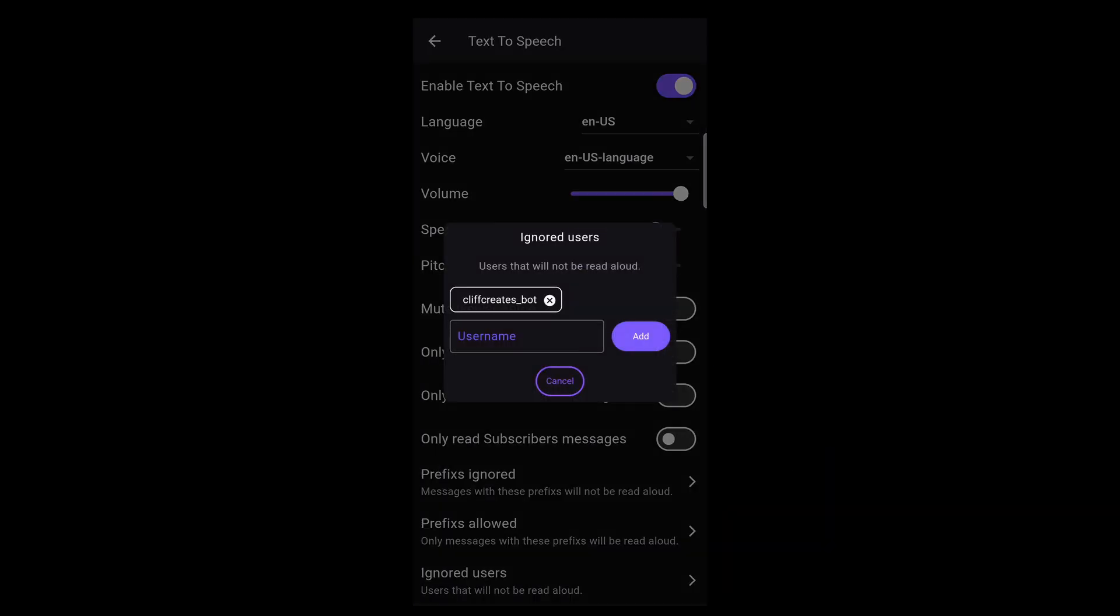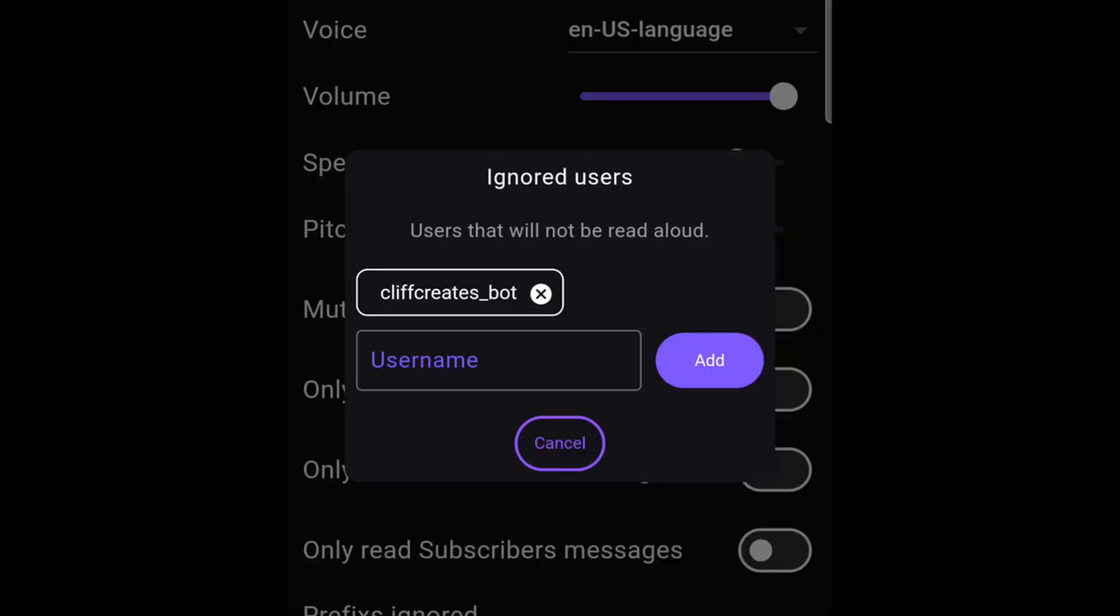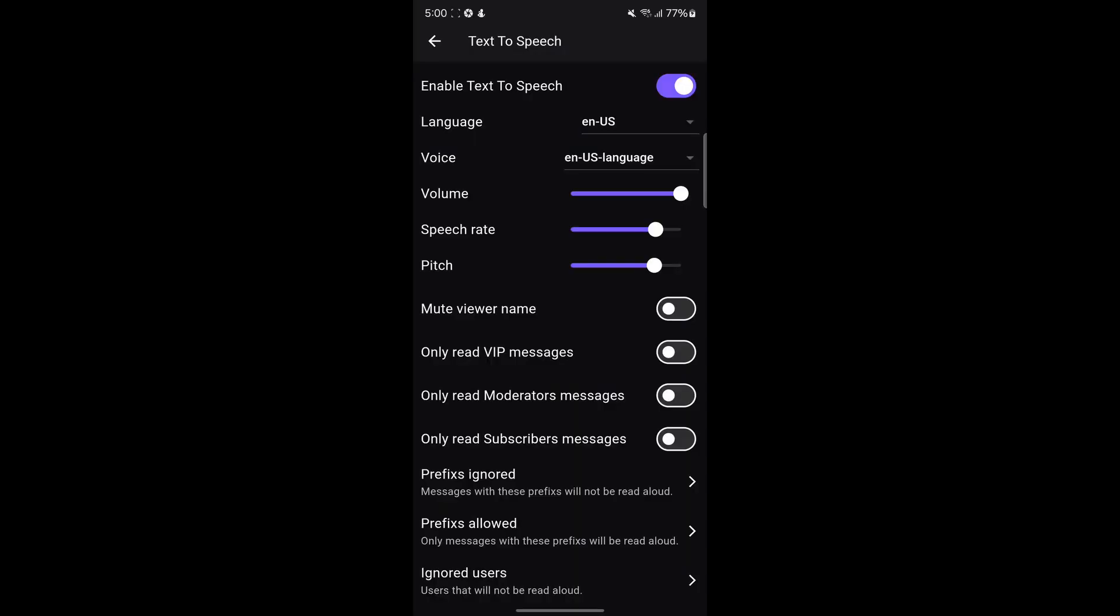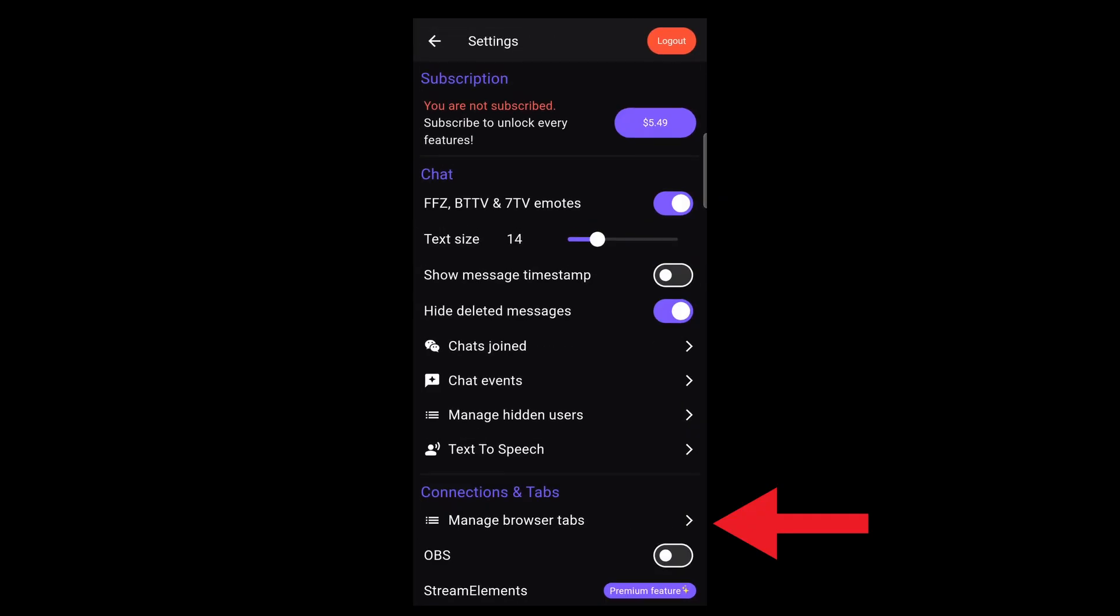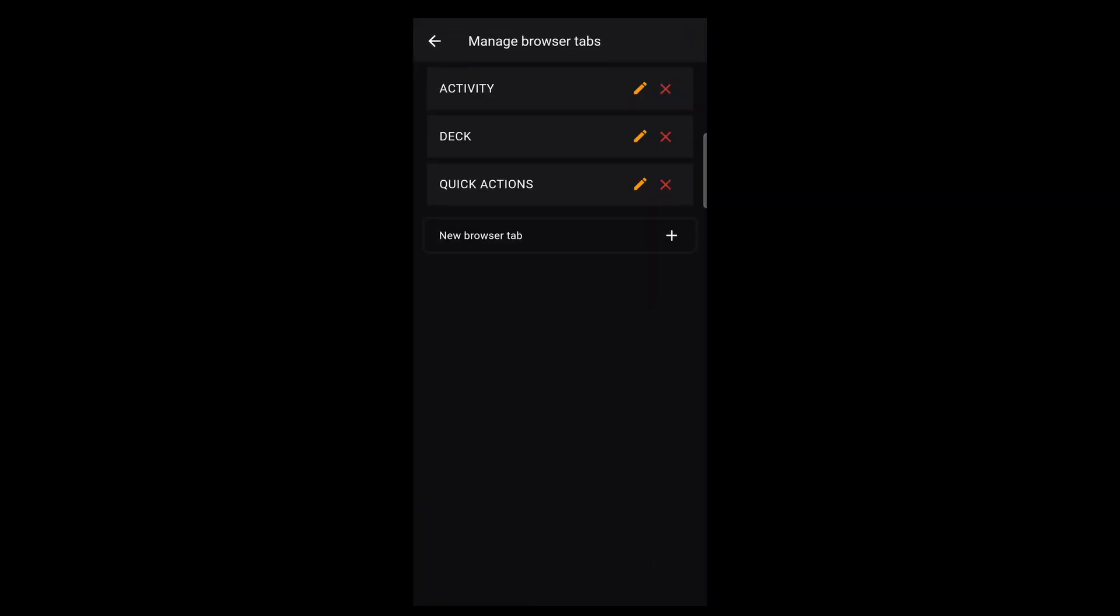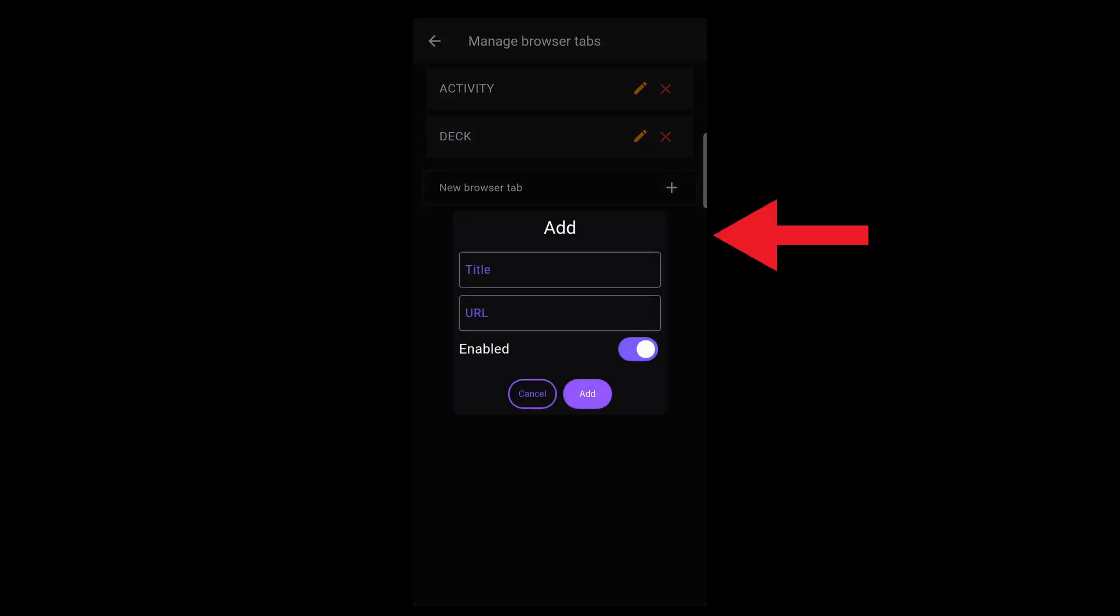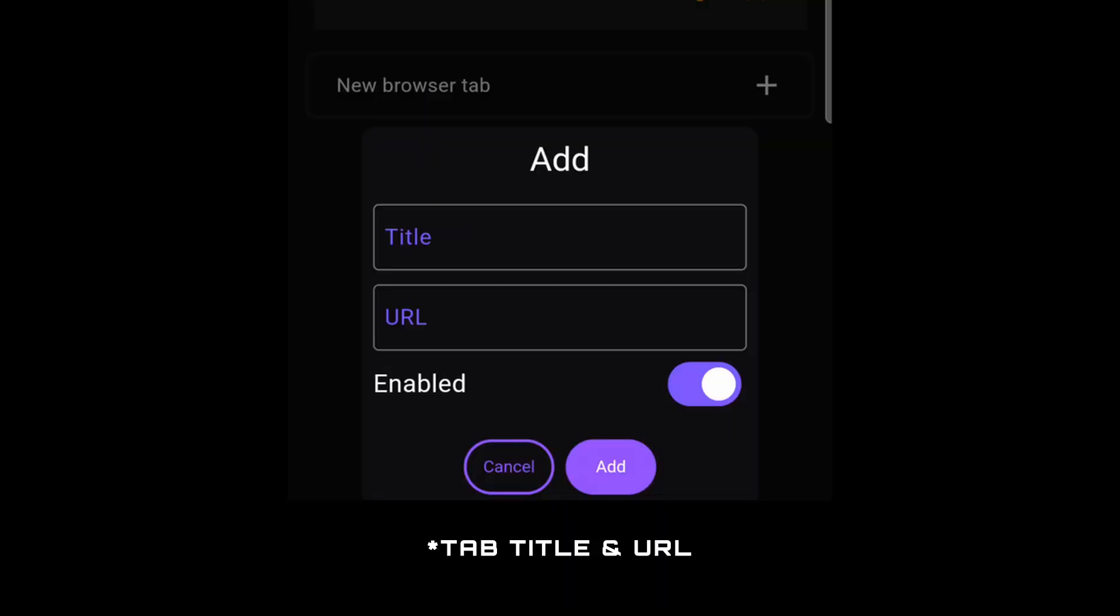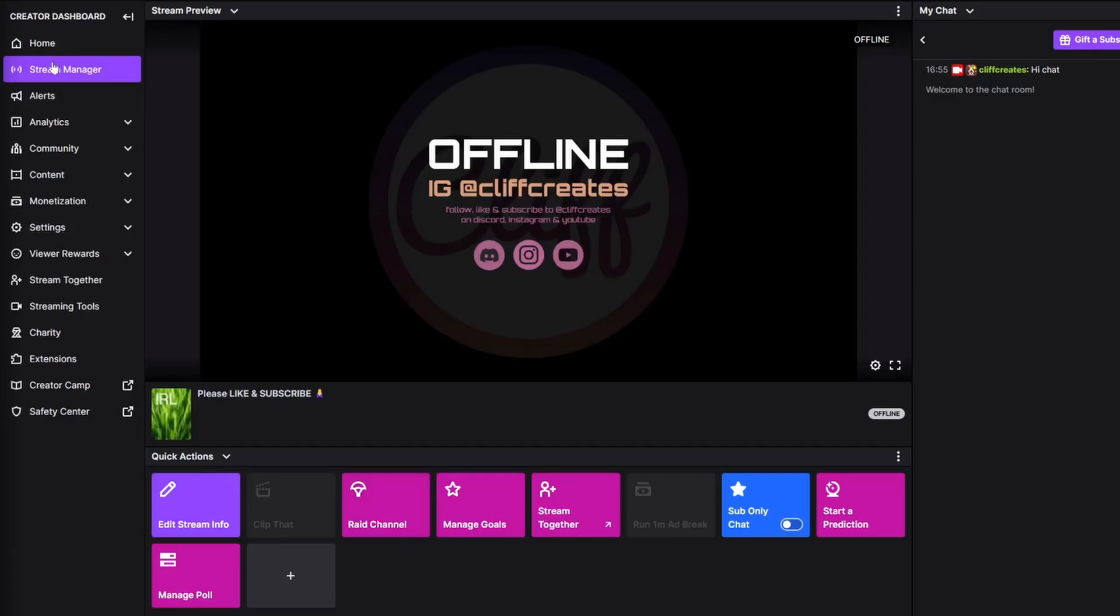On to browser tabs. Go back to settings, manage browser tabs, then new browser tab. This is where you can give it a name and URL. One of my go-to browser tabs is the quick actions pop-out menu, which you'll find on your Twitch dashboard. Notice my one has a quick action for raiding another channel.